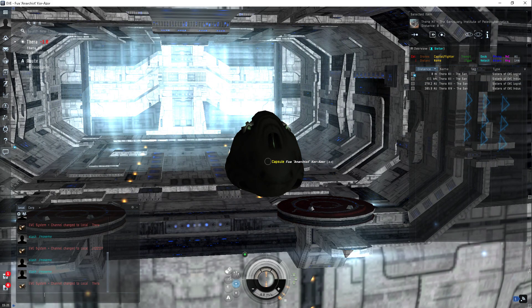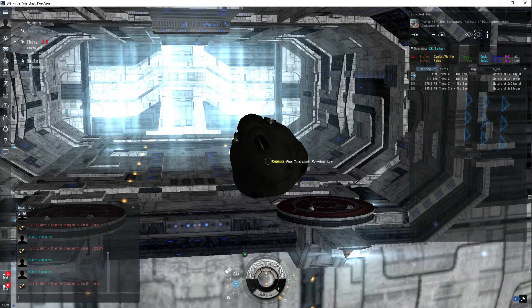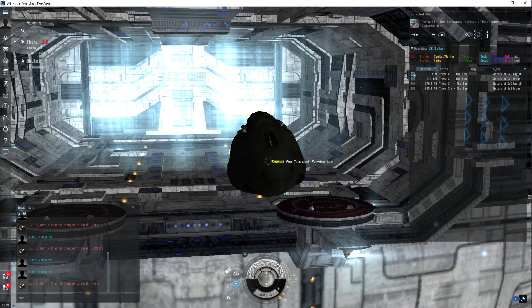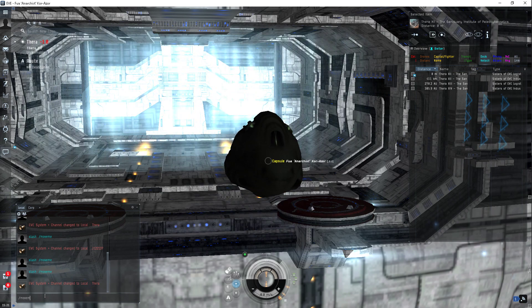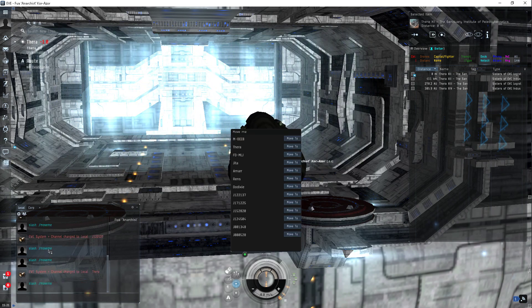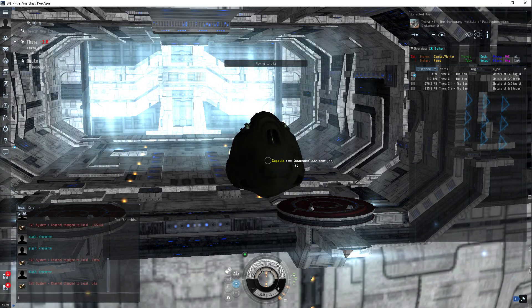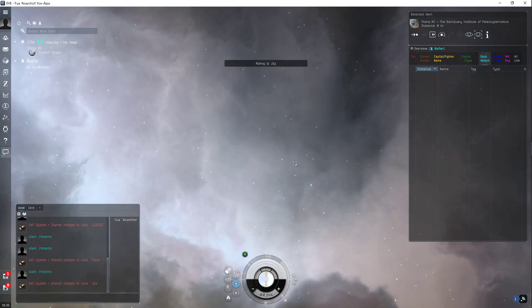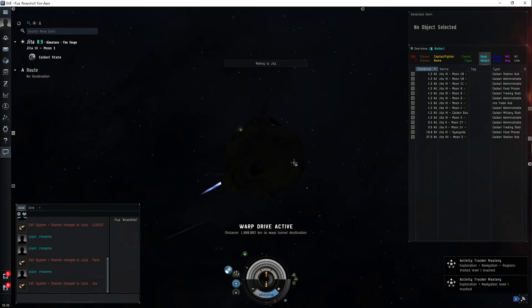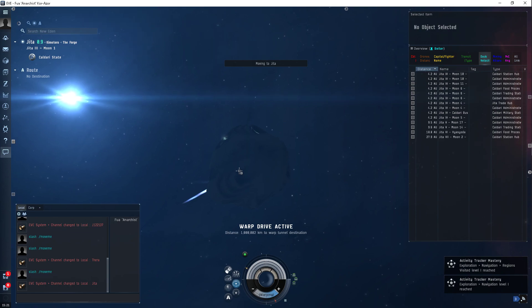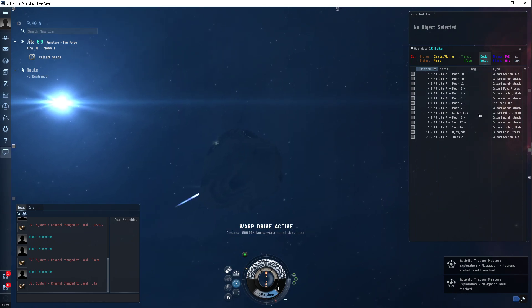Kind of doesn't make sense, does it? Like I'll just show you, move me, I'll go to Gita and I'll dock up and I'll self-destruct, you know, use the station self-destruct.